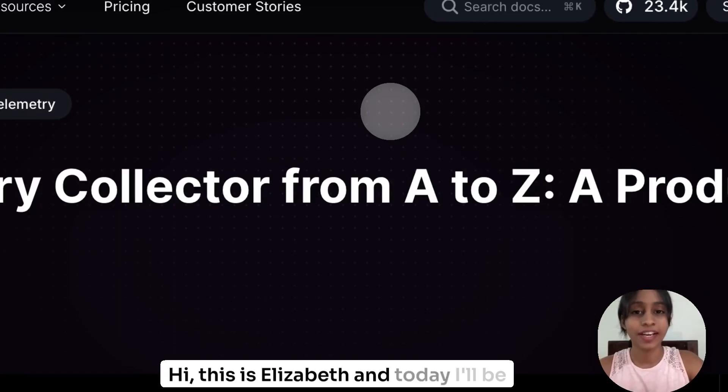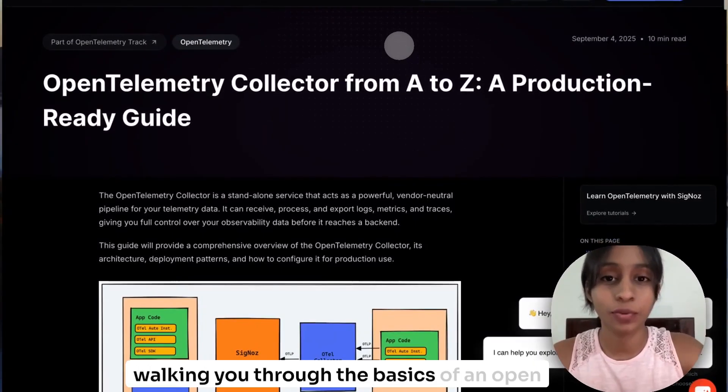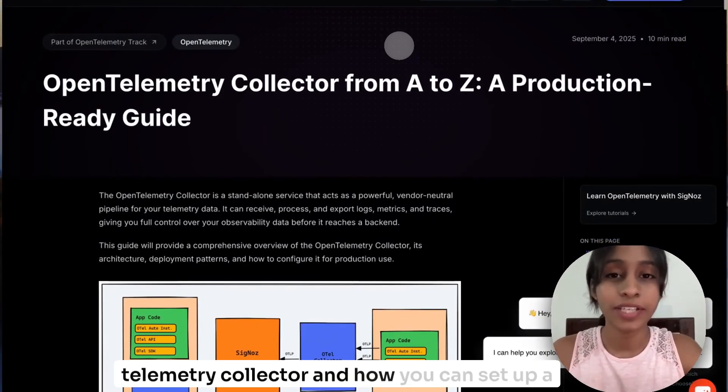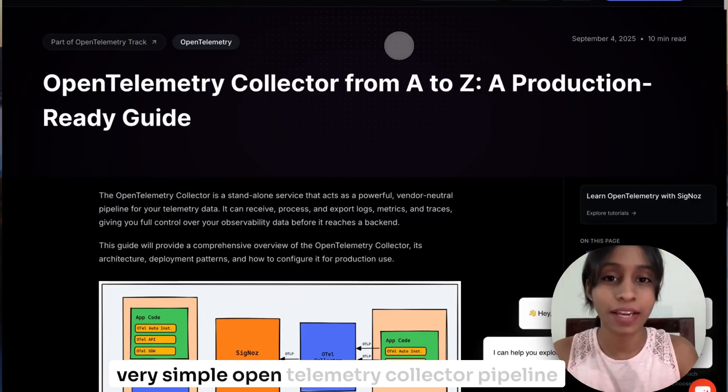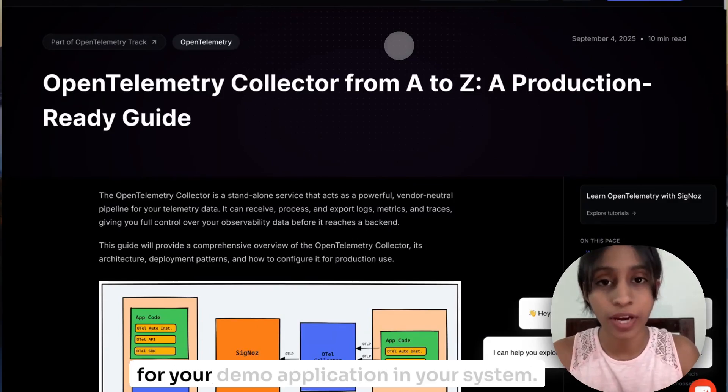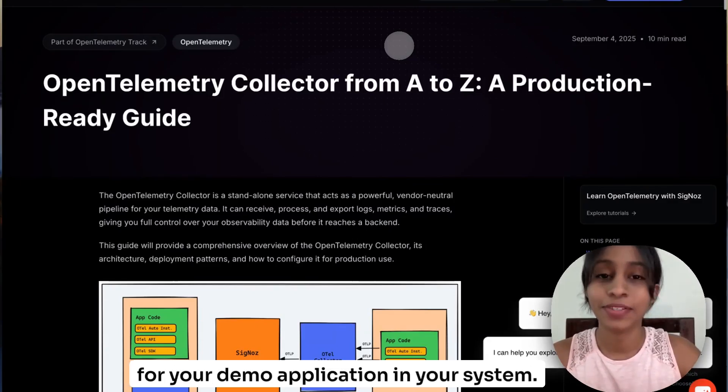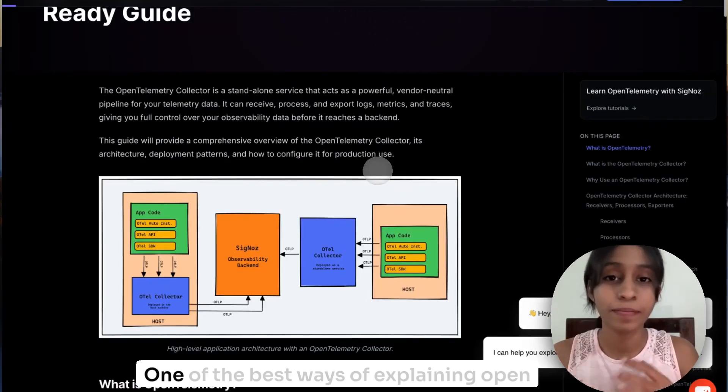Hi, this is Elzebeth and today I'll be walking you through the basics of an OpenTelemetry Collector and how you can set up a very simple OpenTelemetry Collector pipeline for your demo application in your system. So let's dive right into it.